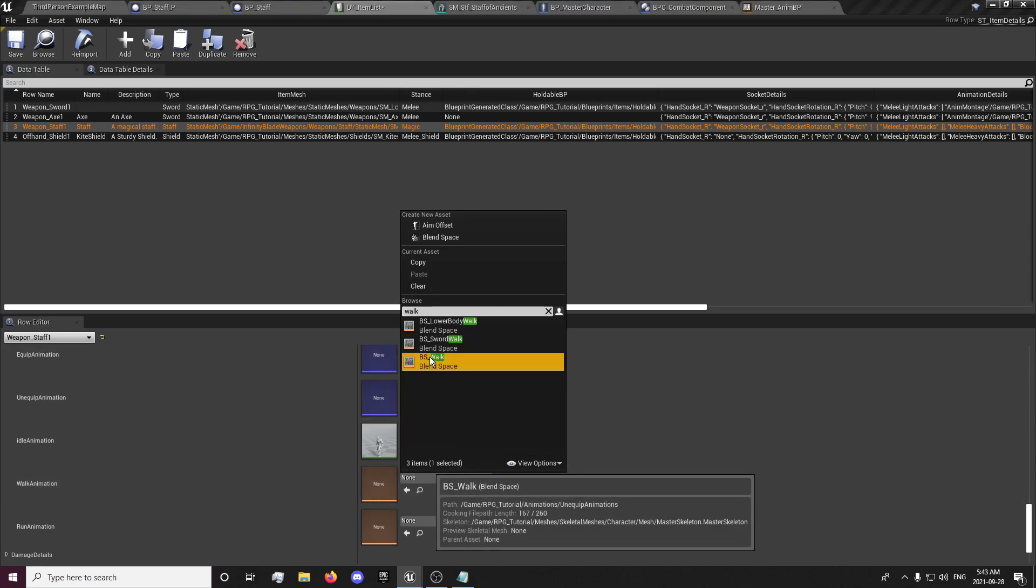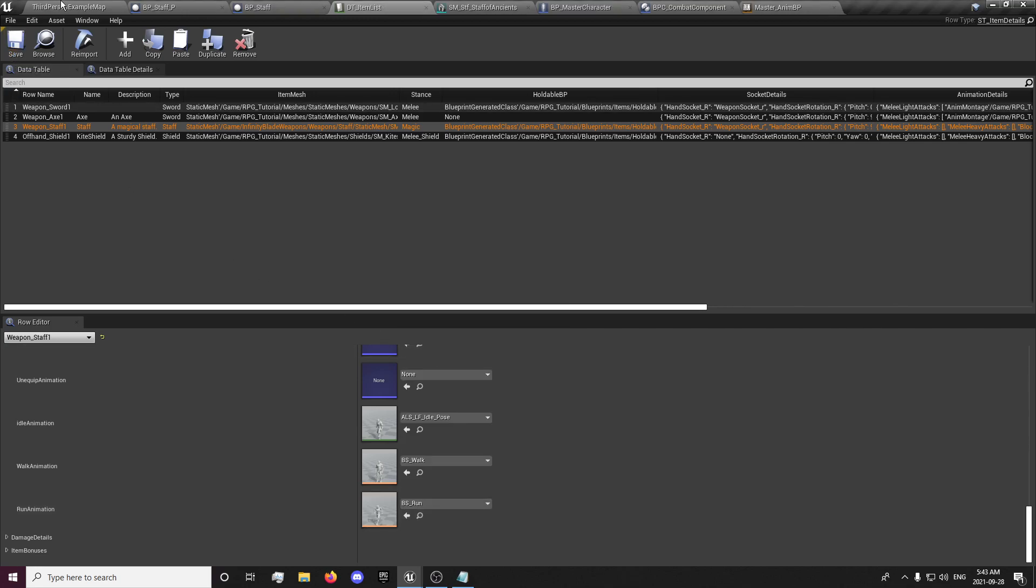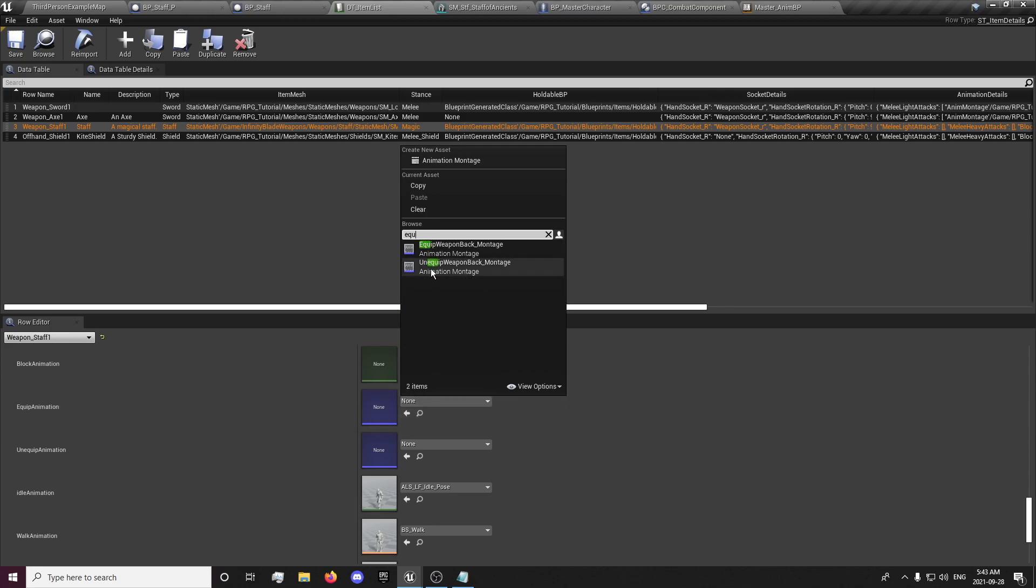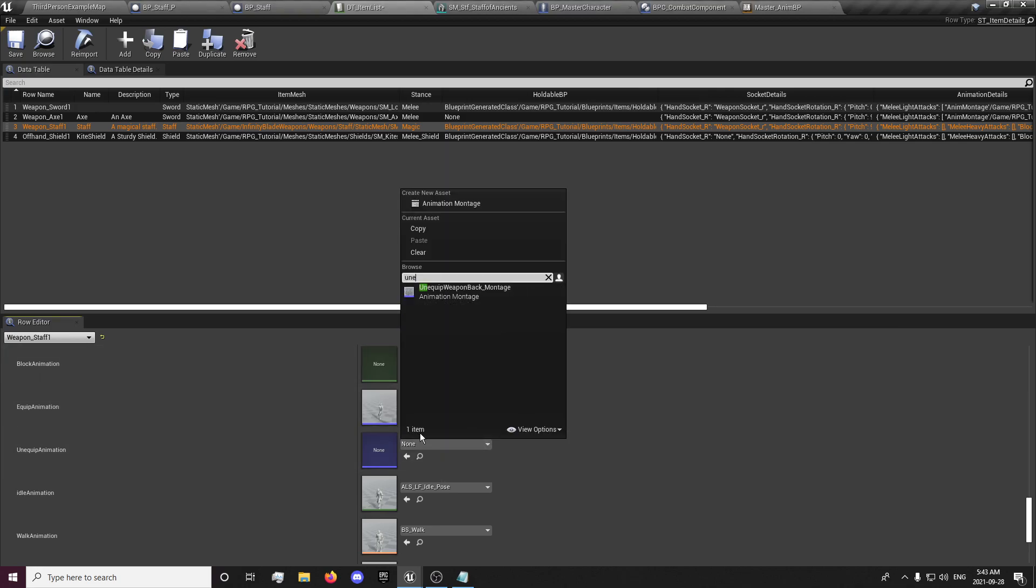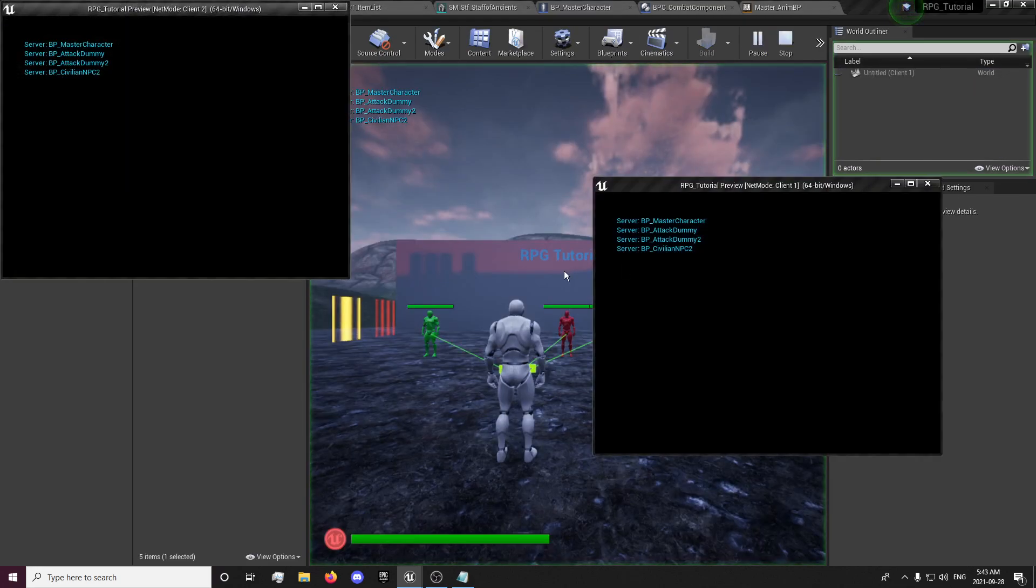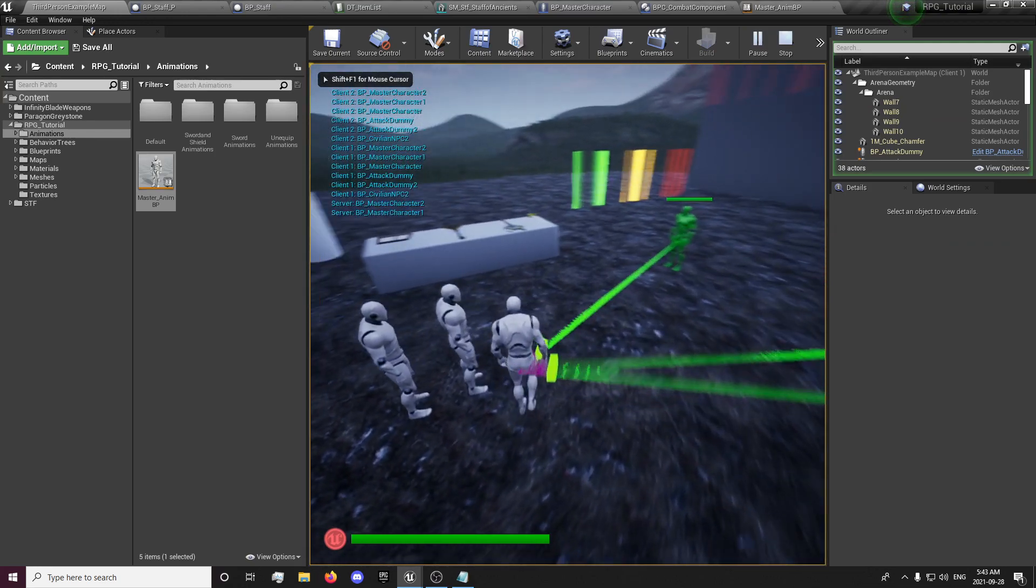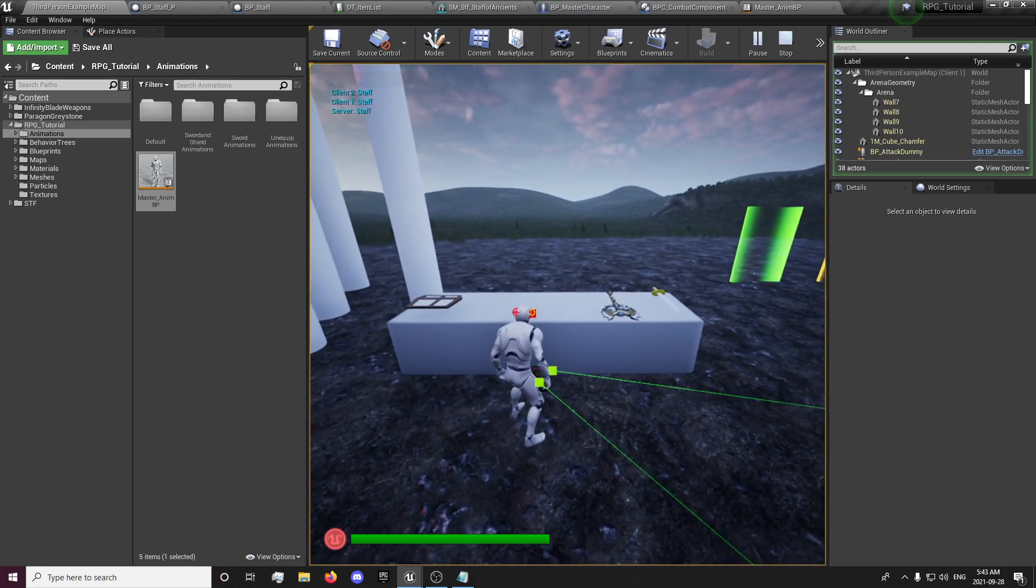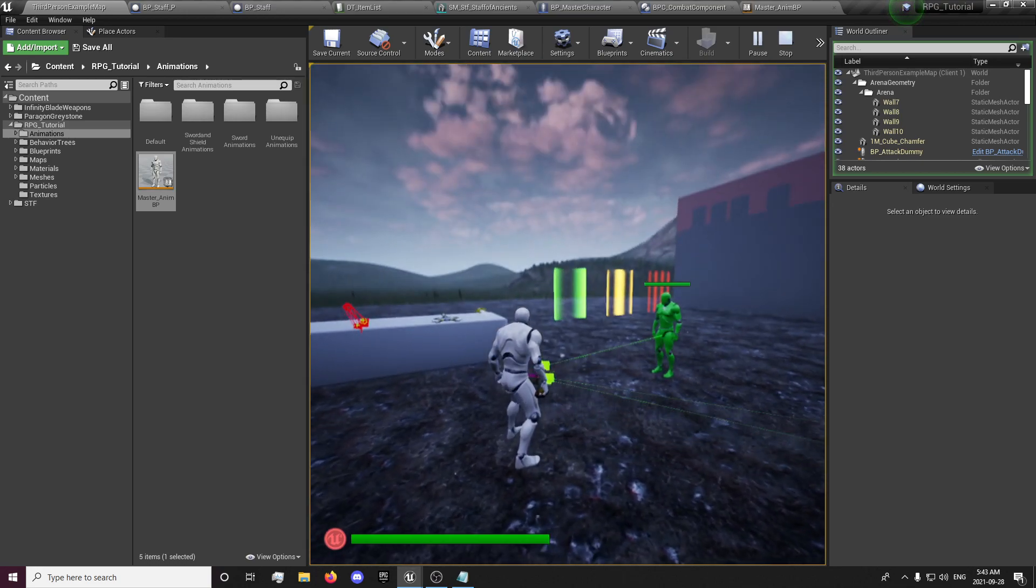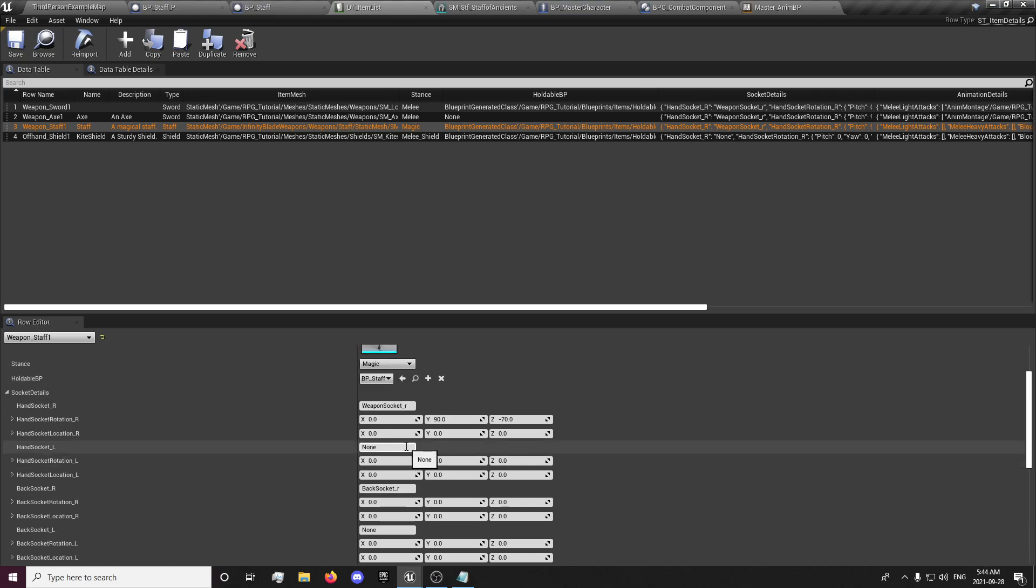Now we'll just get our walk for now, run, put in our equip and our unequip animations. And we'll have our weapon picked up. It's going to set some socket locations if you're using this specific one.